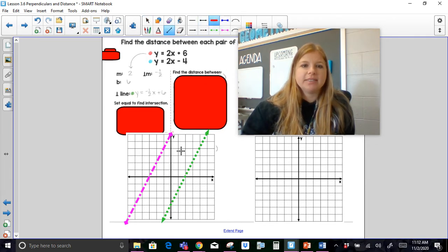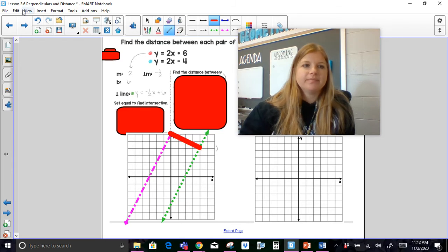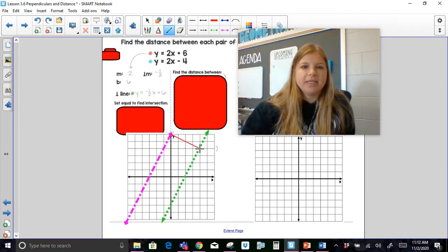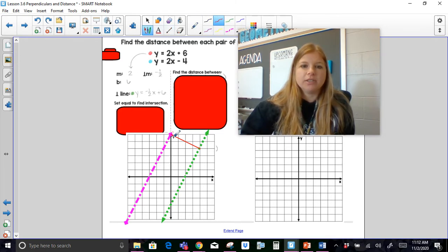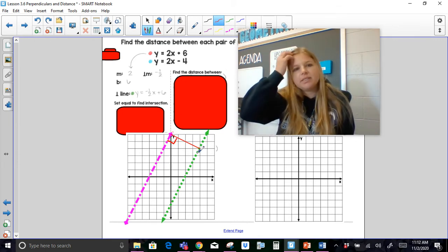I'm going to go ahead and create that segment. So I've constructed this perpendicular line. I looked at this equation, saw the y-intercept of 6, saw the slope was 2, used the perpendicular slope of negative 1/2, and basically constructed a perpendicular segment.